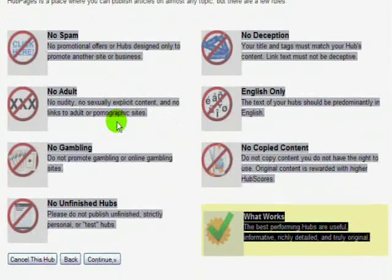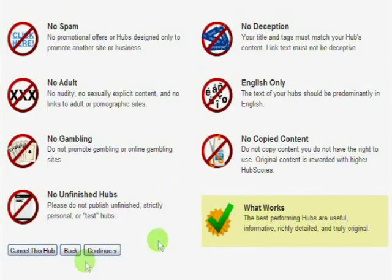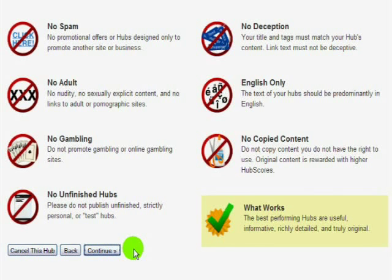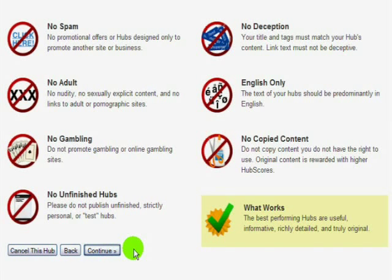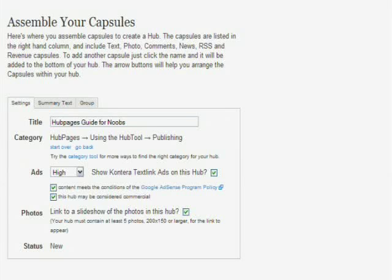Now here's the big rule page. As long as your Hub fits under these rules, which is pretty basic — no spam, no adult content, no gambling, no unfinished Hubs, no deception, no copyright infringement — as long as it fits under those categories, you're all good and you're ready to push continue.